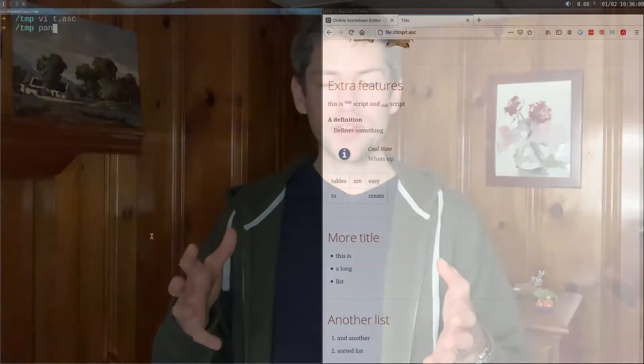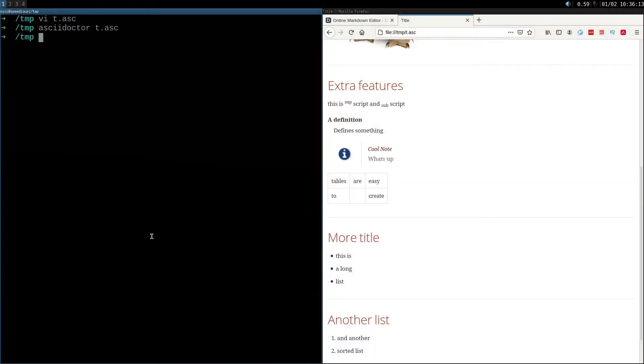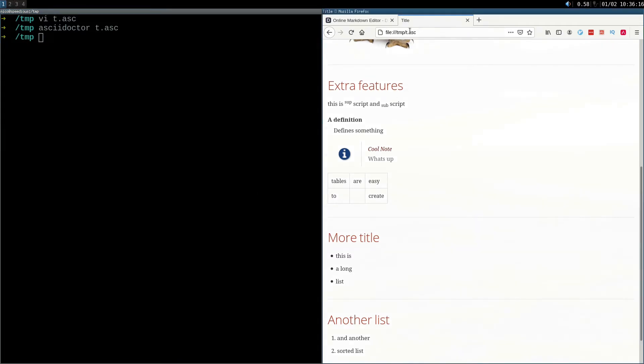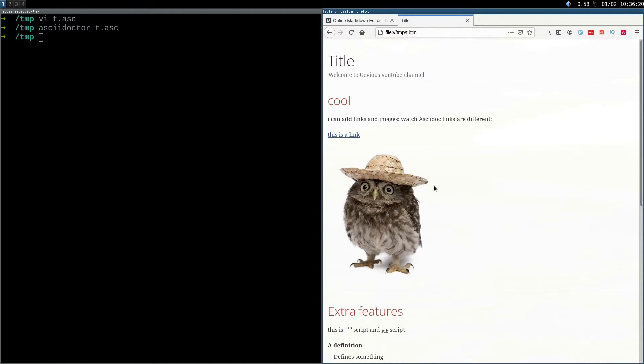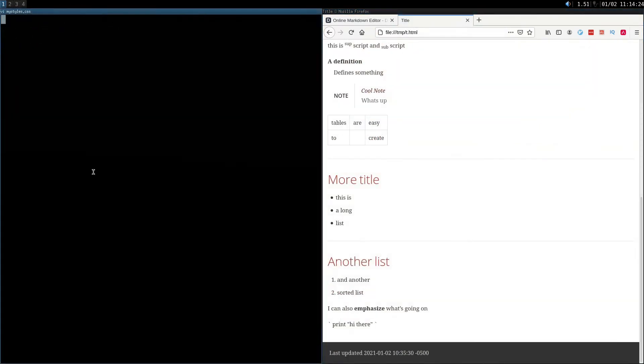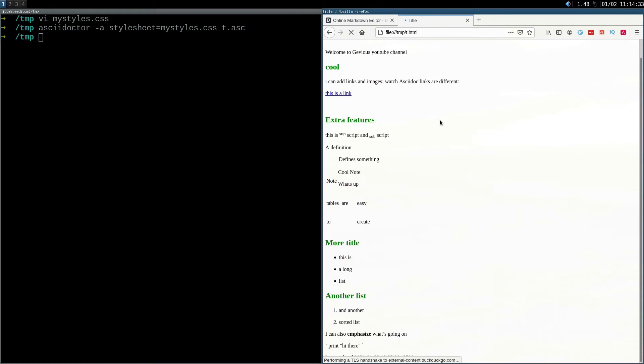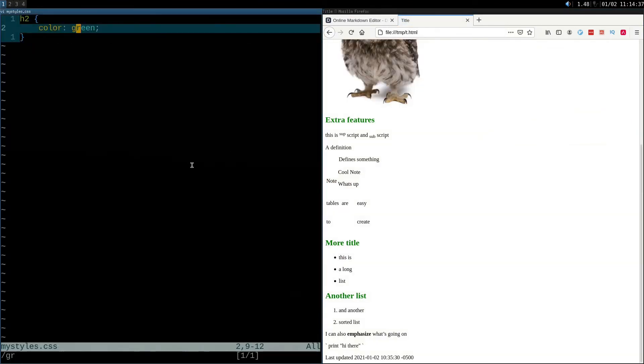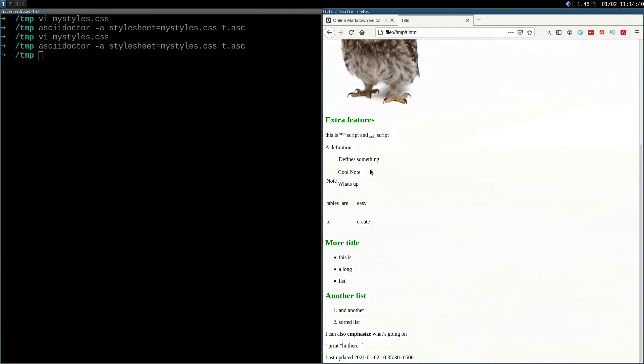You can use a tool called AsciiDoctor to generate nice-looking PDF or HTML from your text document. Here's the script I've been using for this video and it's got a nice-looking HTML page. If you want to add additional styling, you can use a CSS stylesheet — for example, making the headers green by adding a simple CSS directive and regenerating the doc. There is also another tool called Pandoc, which can generate docs from many formats to many other formats, such as Markdown to HTML, PDF, or even Word documents. It's a really useful general-purpose tool I've used many times.